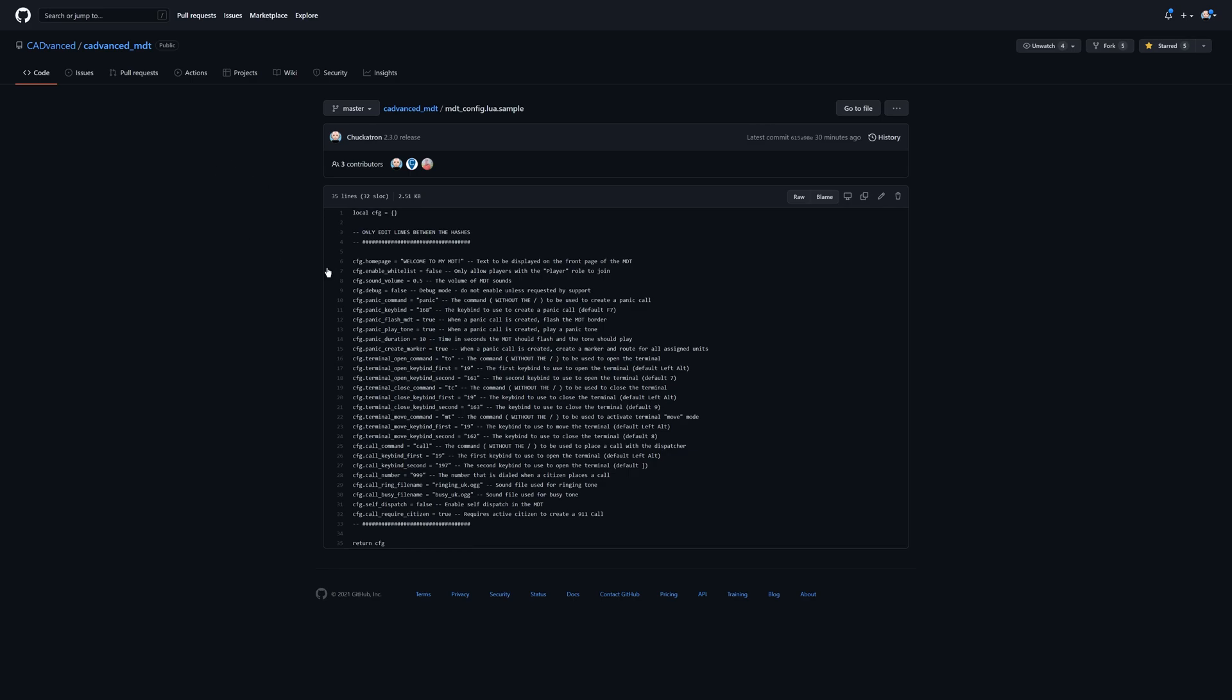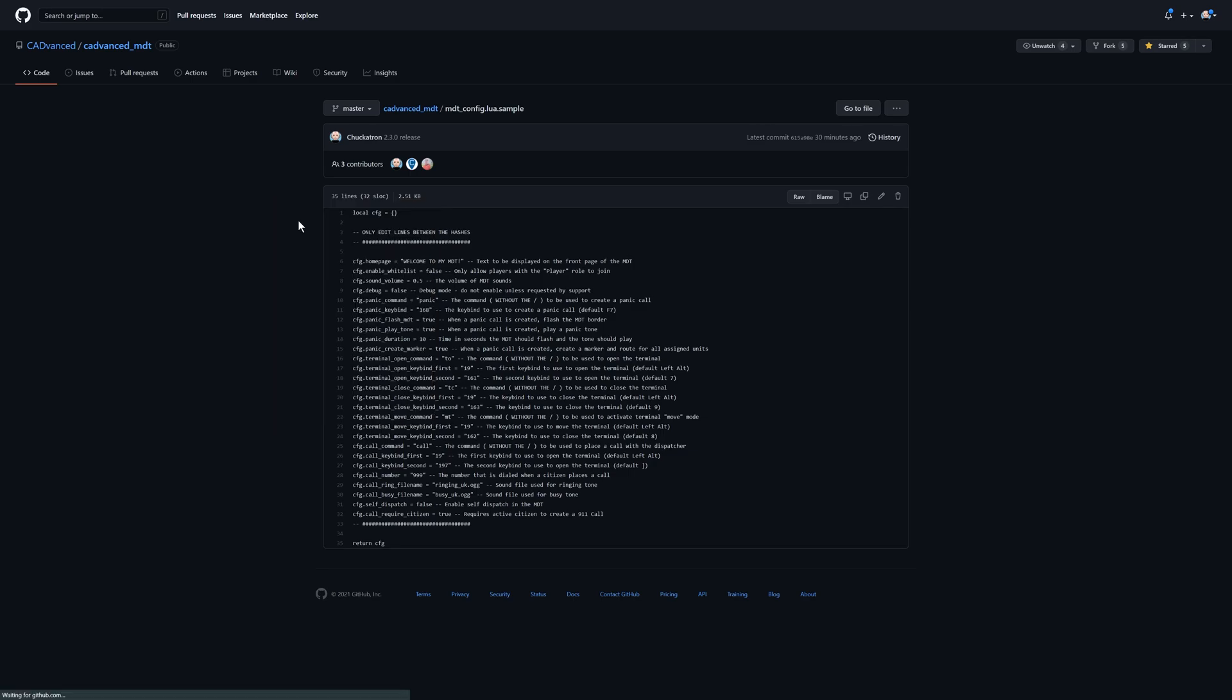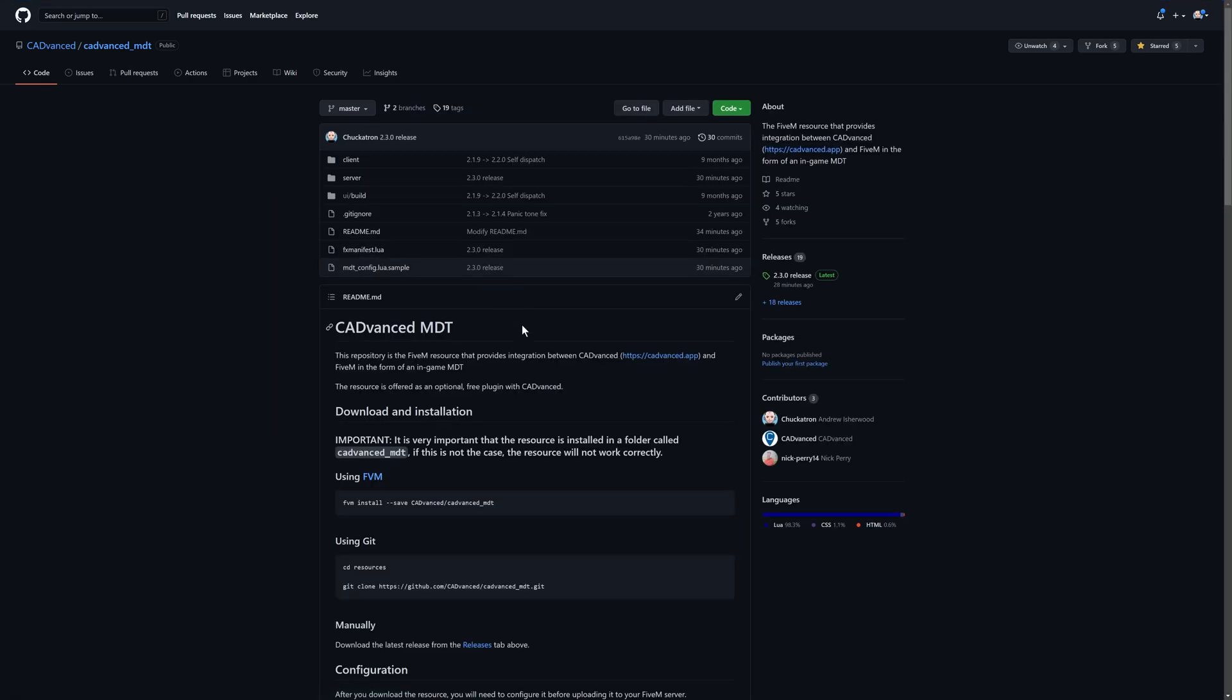Once you've got the MDT resource installed on your FiveM server, you can then start it. At this point, you then need to go into your CAD and configure the resource from there. We'll go over into the CAD now and I'll show you how that's done.